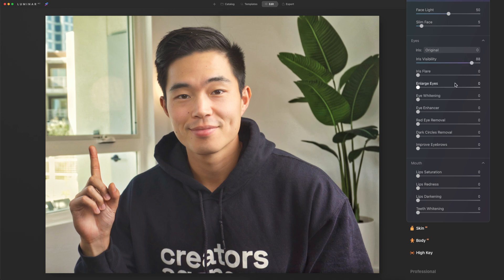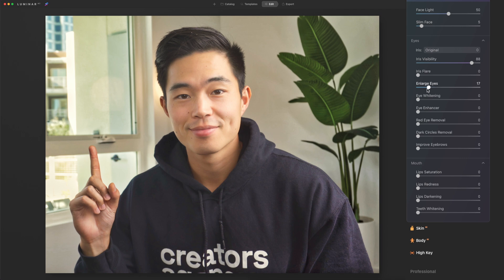Iris visibility, let's pump that up. You can enlarge your eyes a little bit just to make it seem like you have a little bit more energy. It's probably a bit too much, so I'll do like maybe 10, 11.